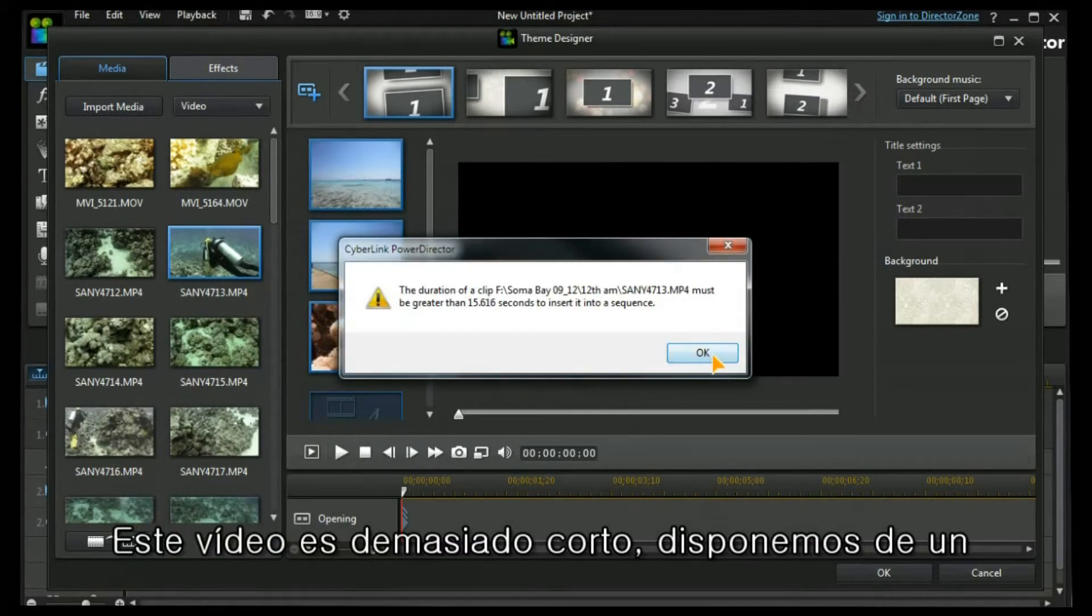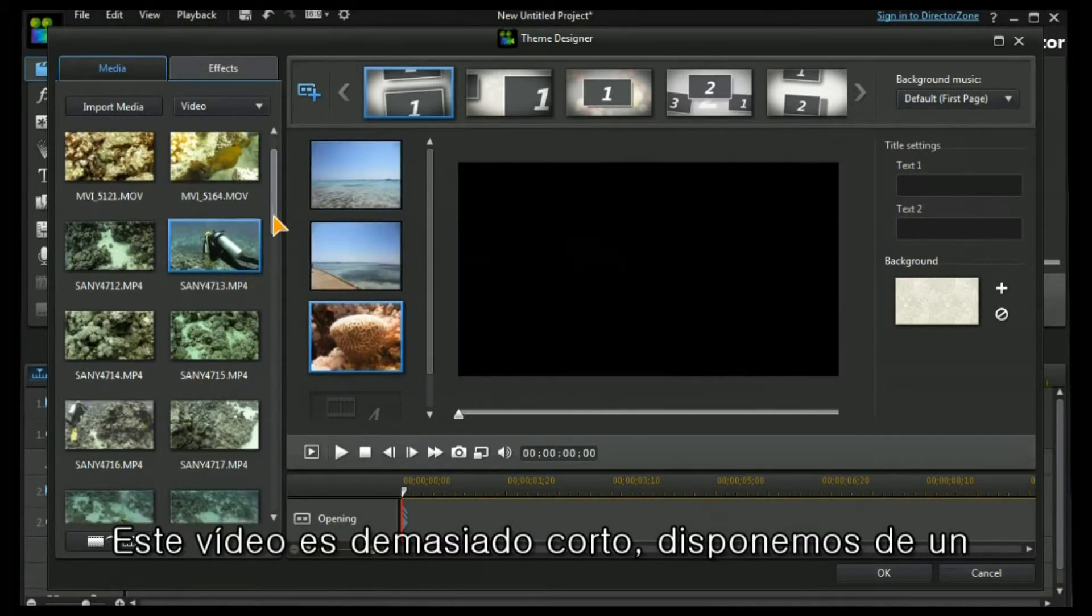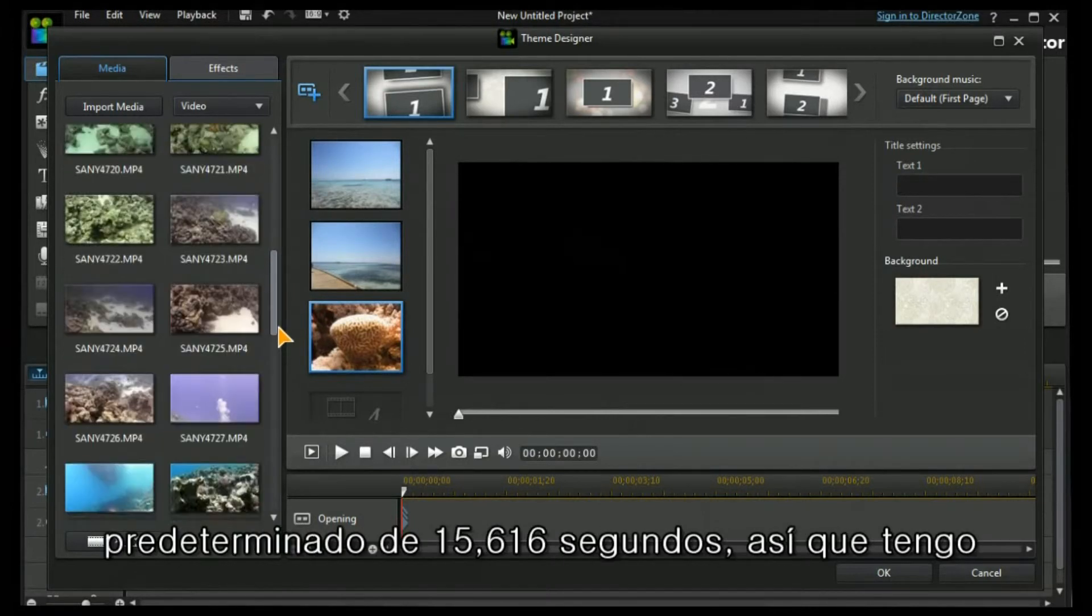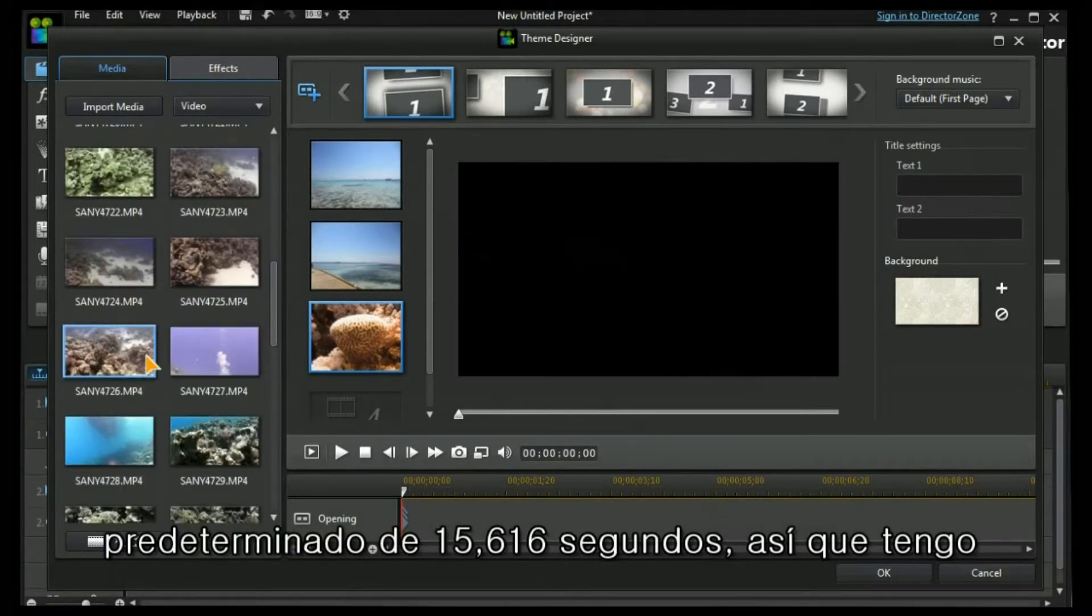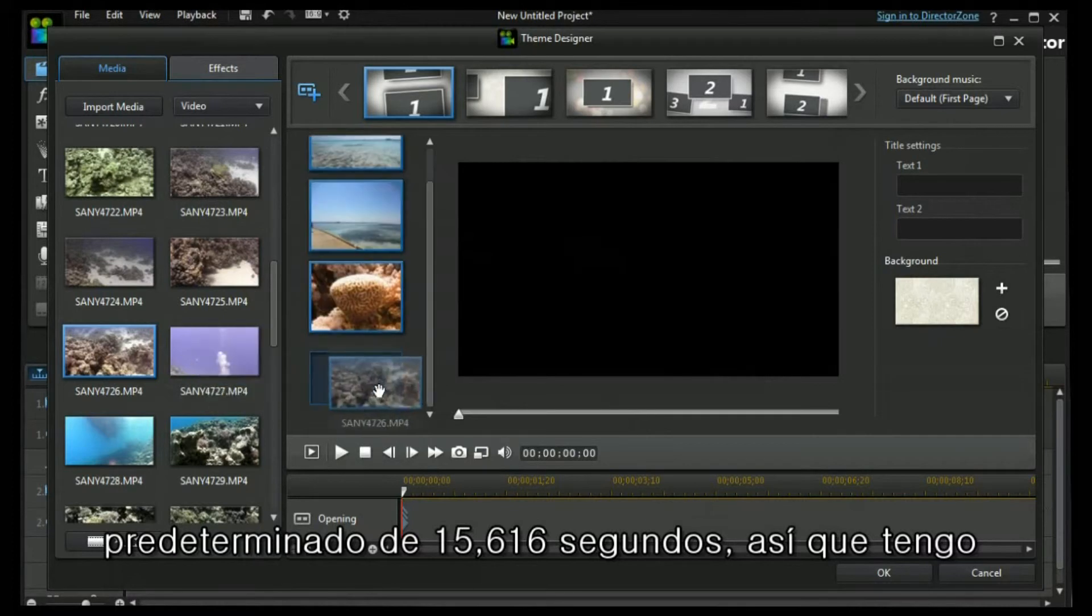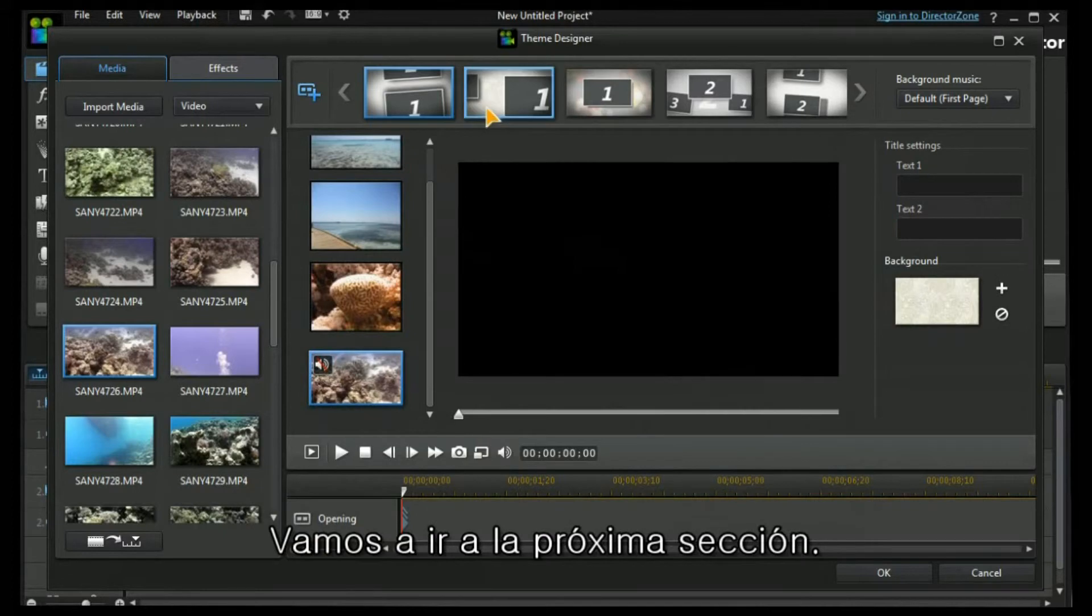This one's too short. We have a preset of 15.616 seconds, so I have to choose a longer one. And I can trim it or mute it.